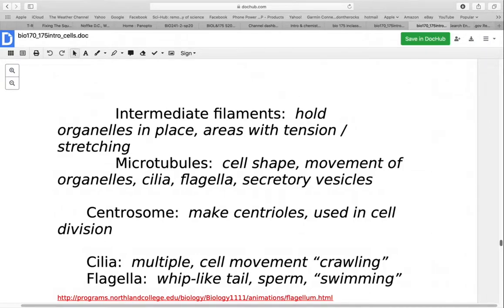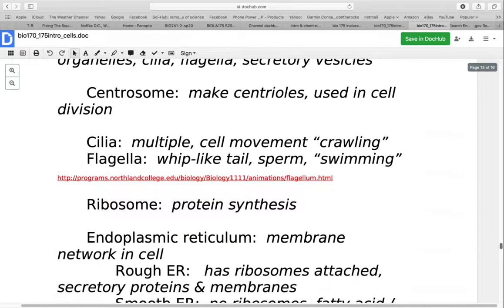Cilia are multiple little hair-like structures on the cell used for movement — more of a crawling movement, working like oars with a power and recovery stroke. If the cell is anchored, they can also move mucus across cells, such as in our trachea, where cells pull mucus across rather than moving themselves. The flagellum is a whip-like tail that propels the cell. A common example in human cells is sperm, with their swimming-like motion.